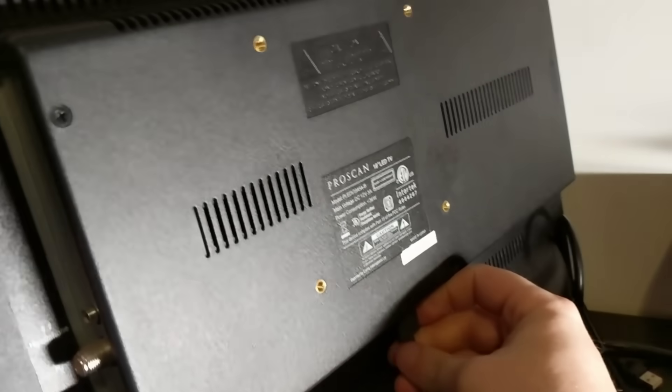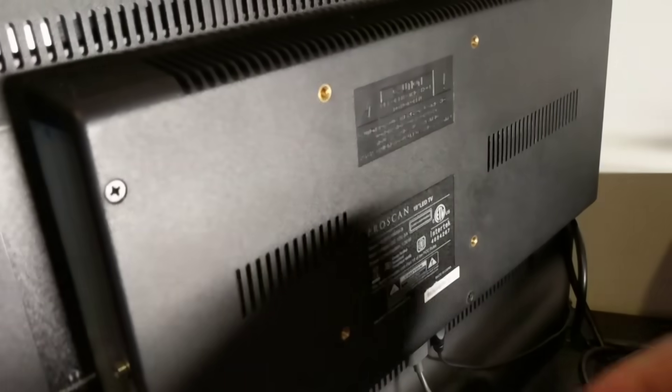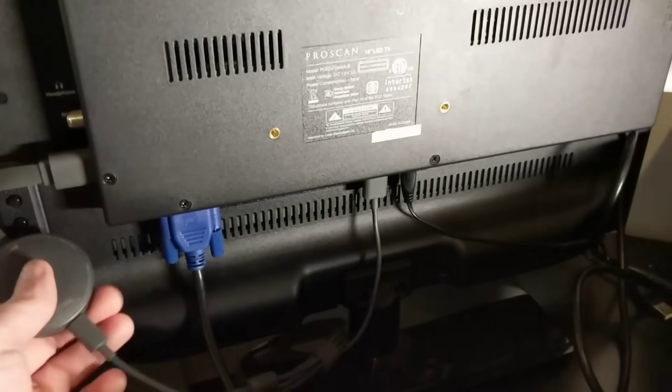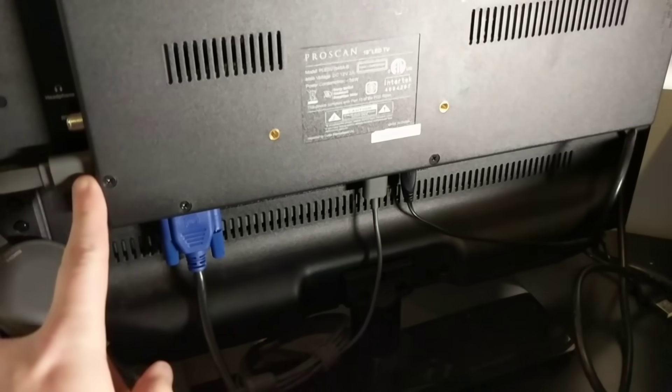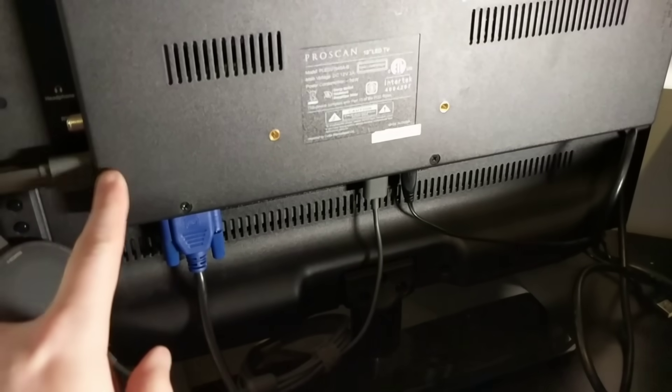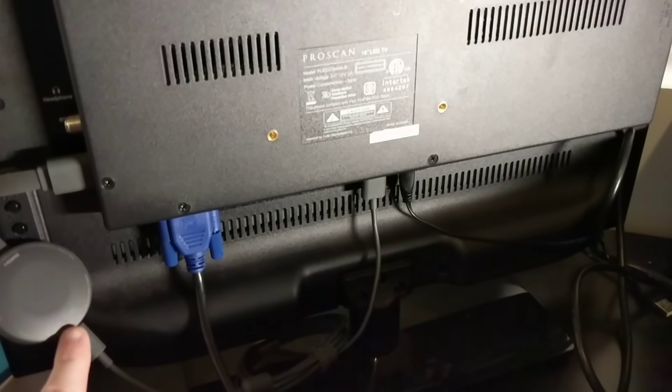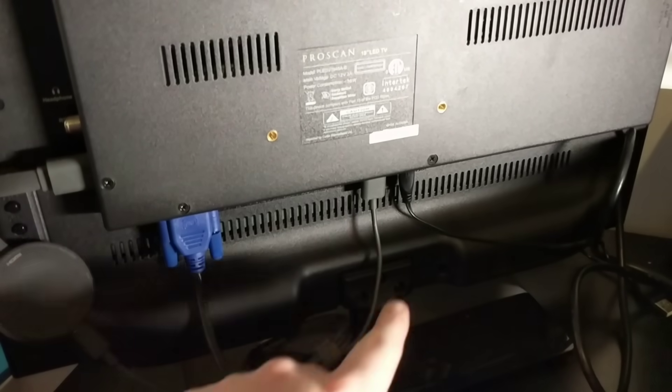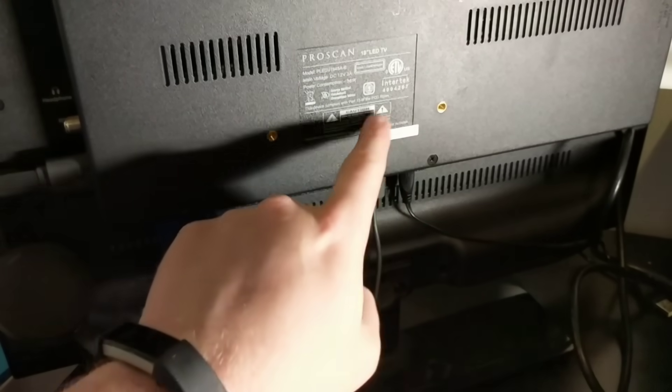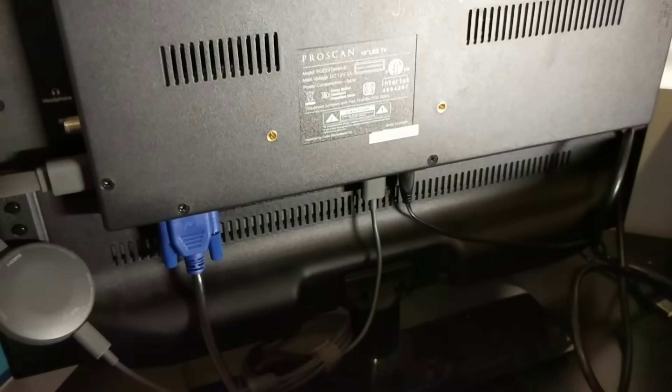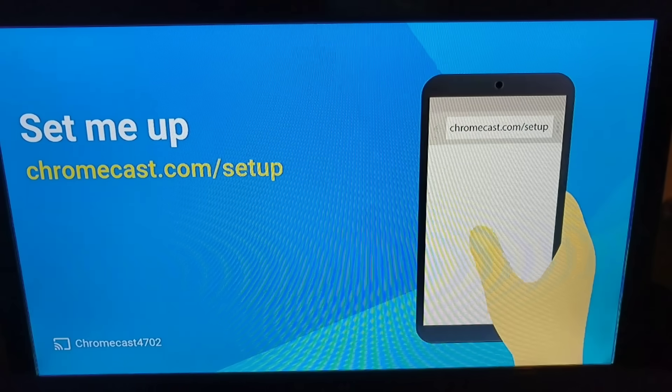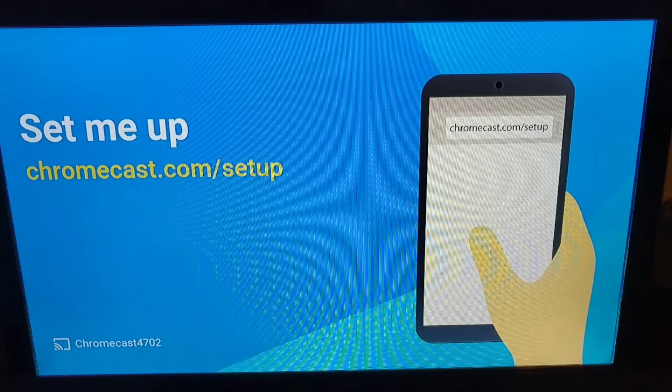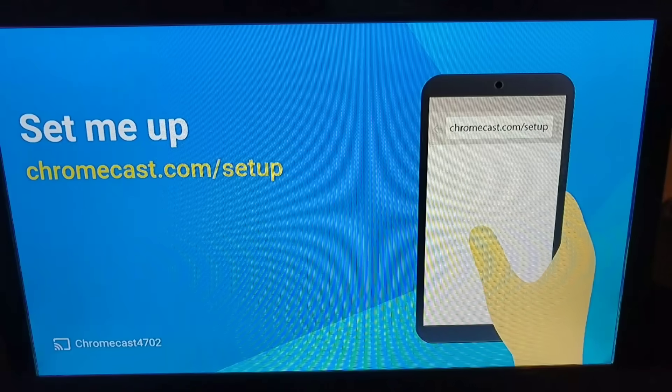Never get those USB right. Alright, we have the Chromecast plugged into HDMI here. We have it coming from the Chromecast going up into the USB port. Let's power it on. Okay, you'll go to Chromecast.com/setup.